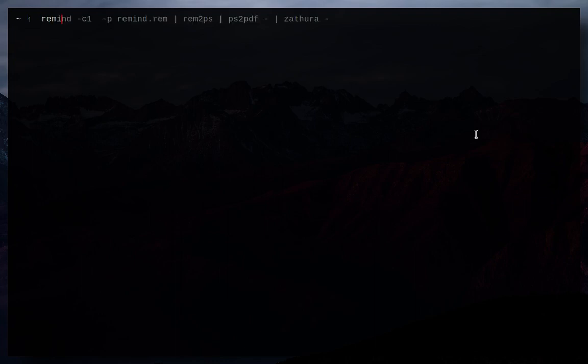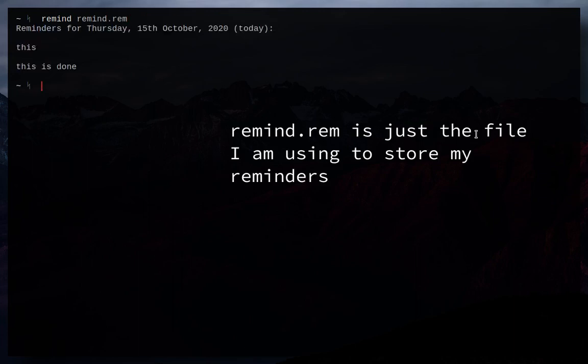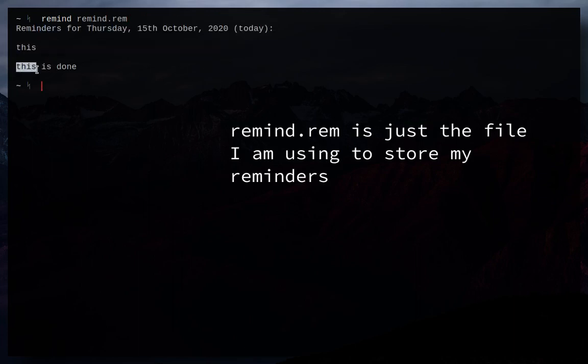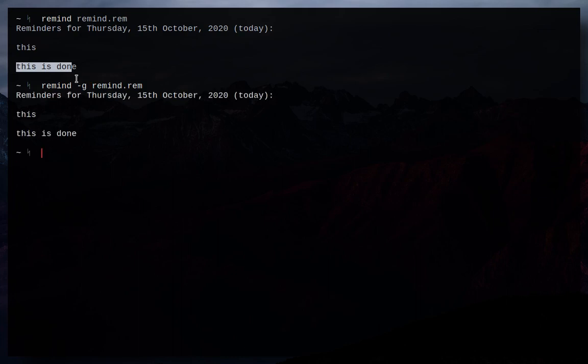Now actually looking at your reminders and your calendar is pretty simple. You can just do Remind and then the path. So we're going to do Rem.Remind for me. And then this is one event and this is another. Even though they already are, say your file wasn't ordered by time, you can just do dash g and it will actually give us the events ordered by time.